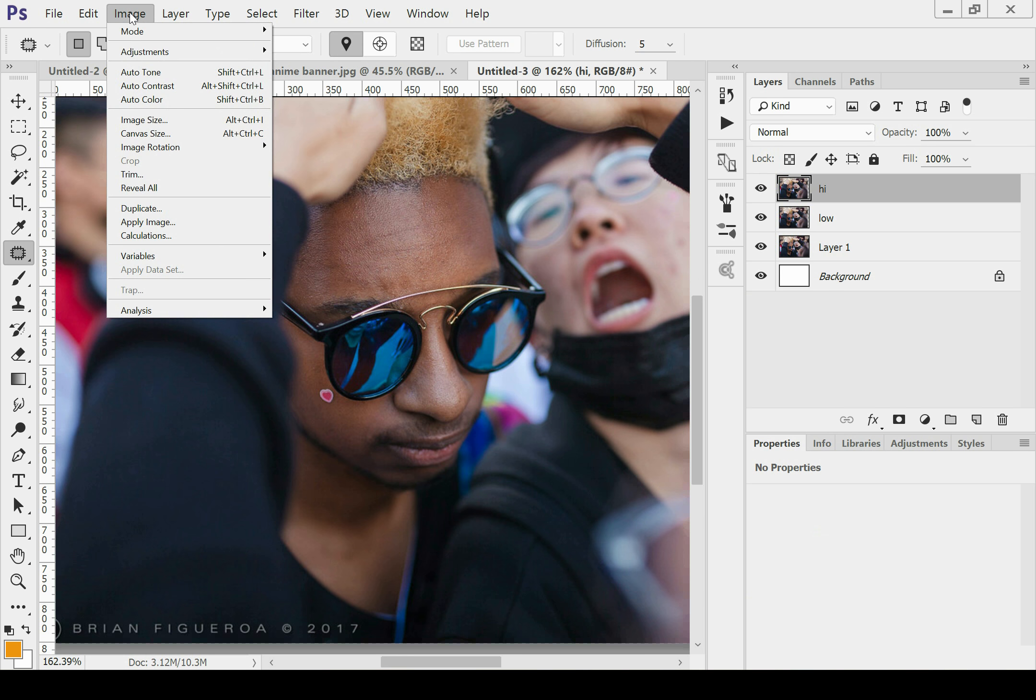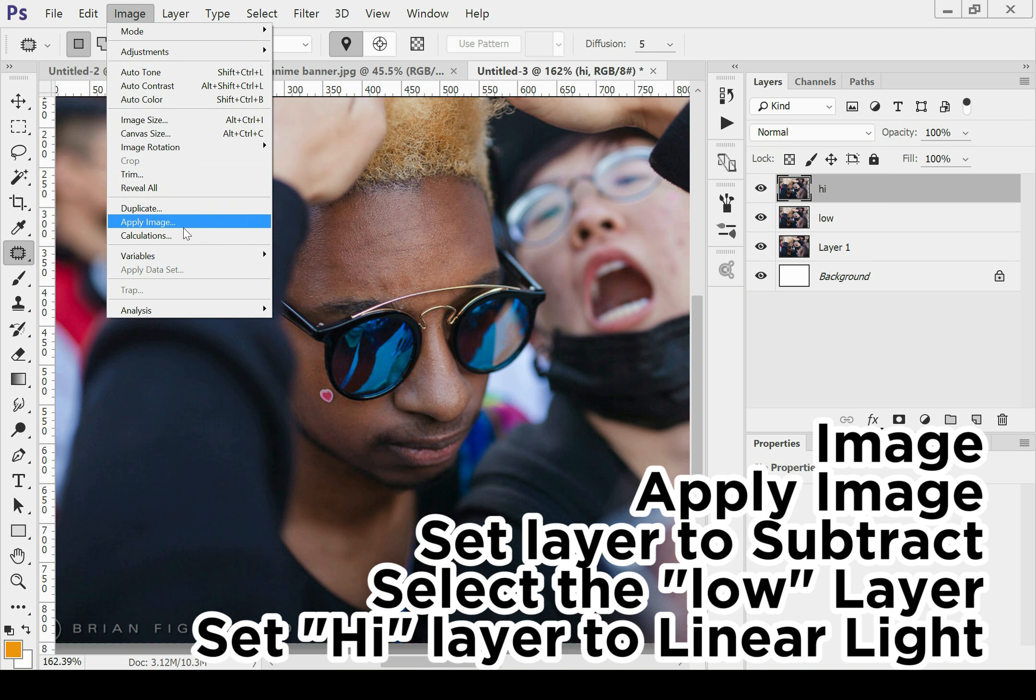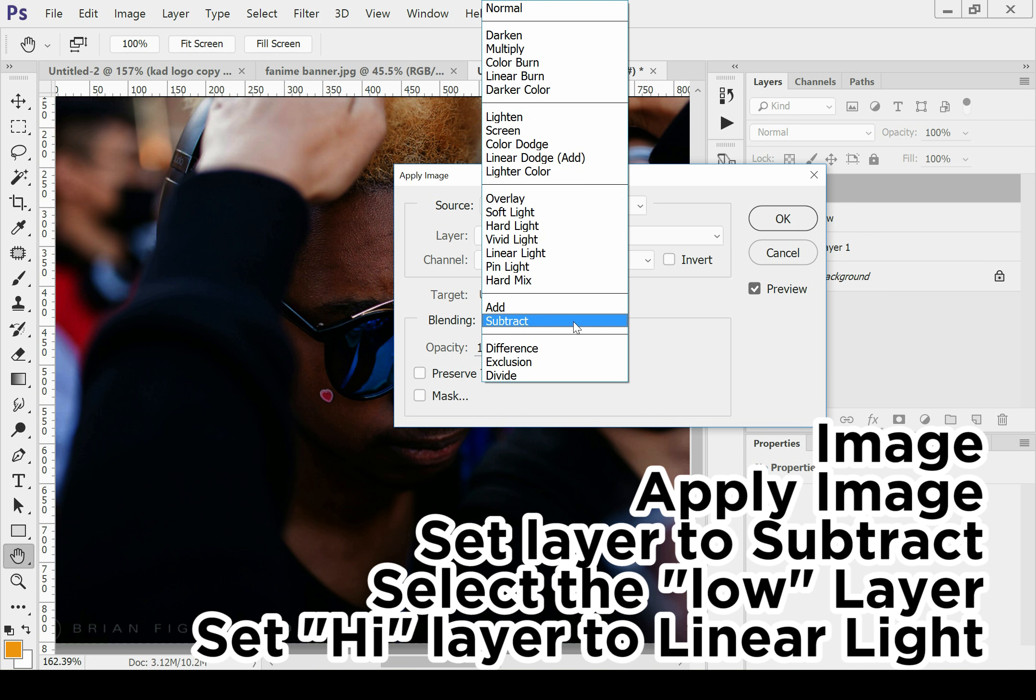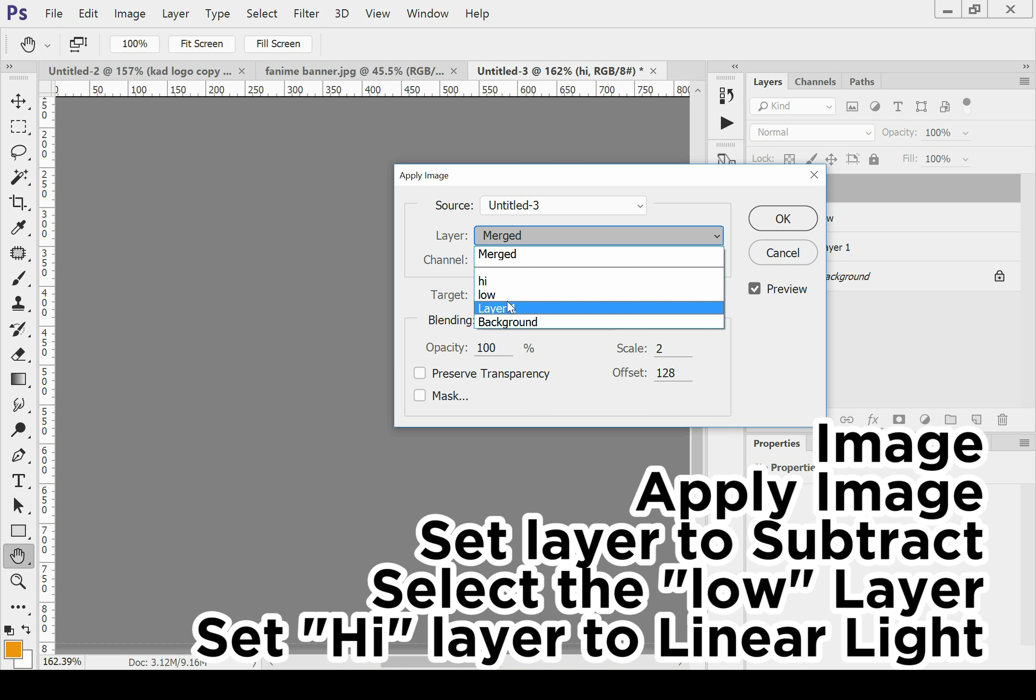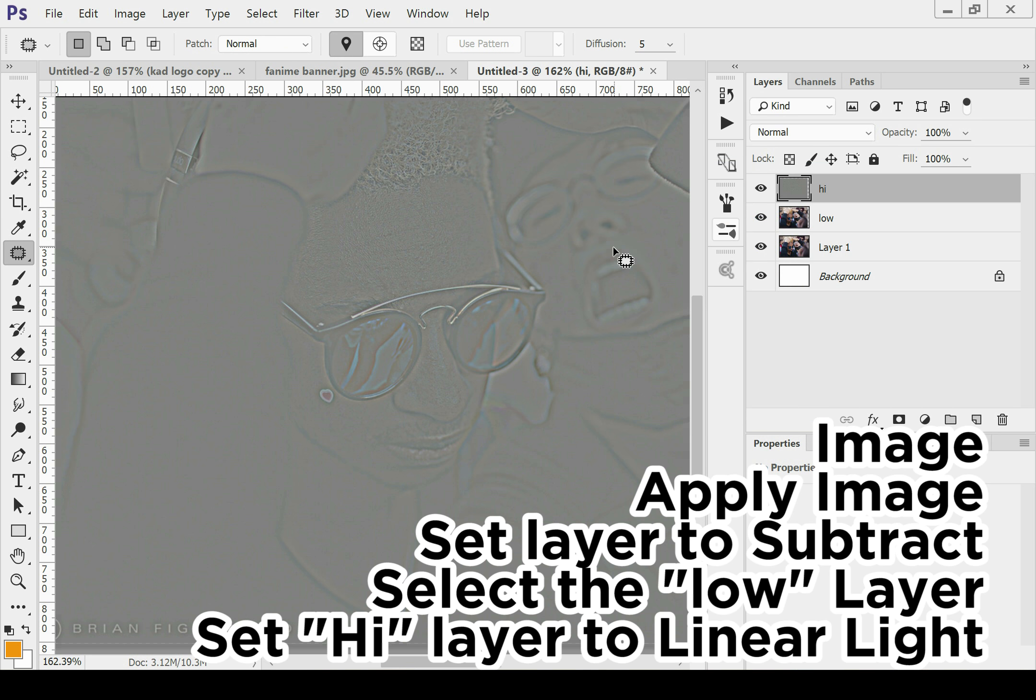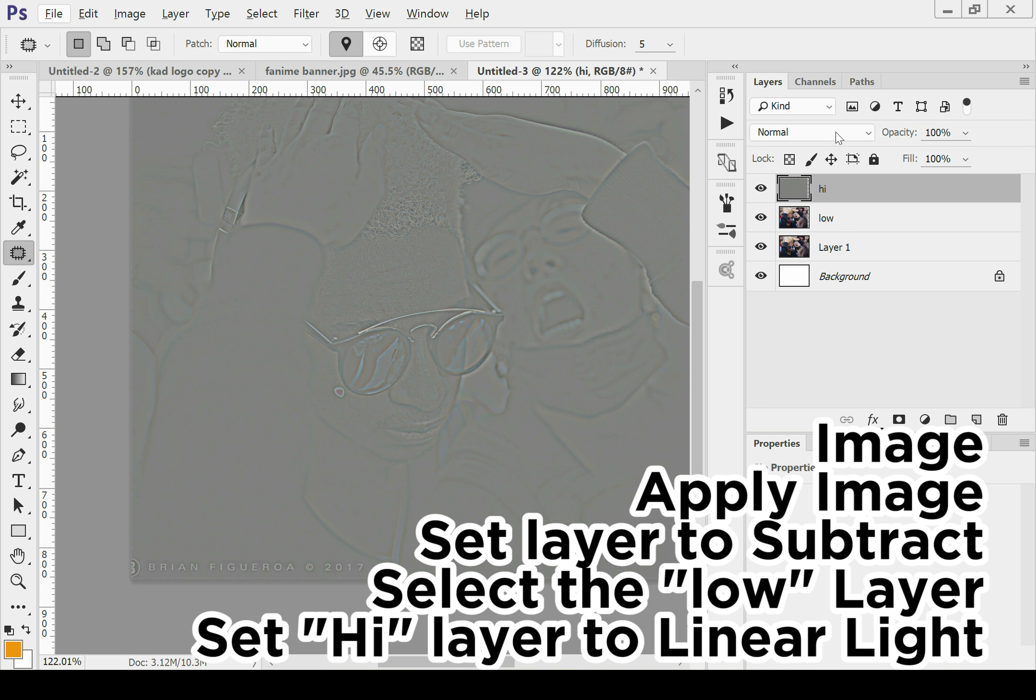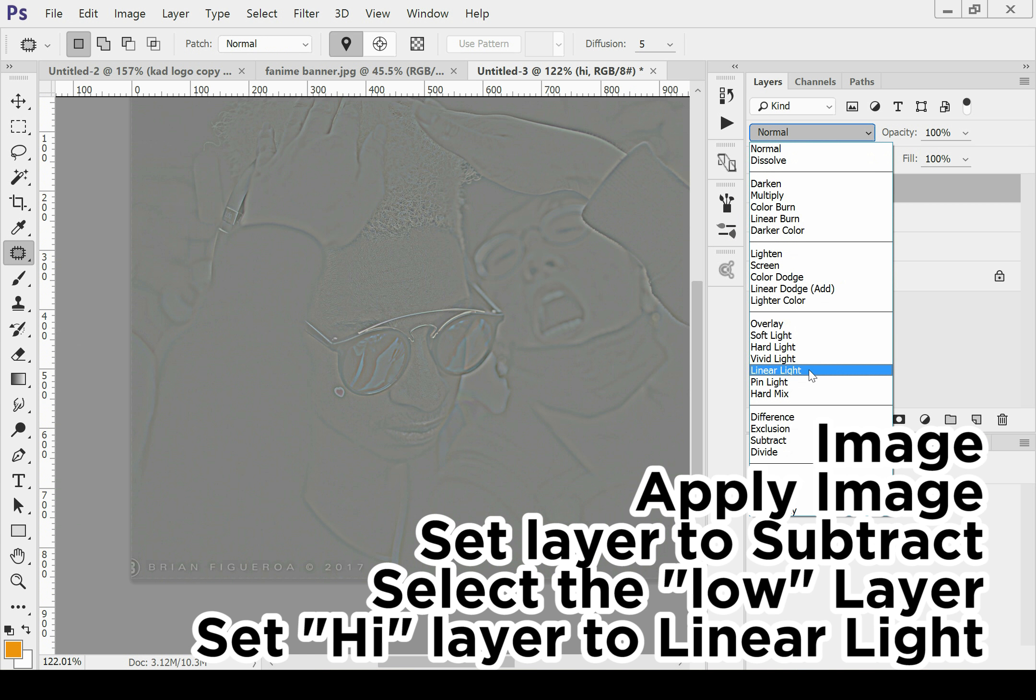Then unhide the high layer, go to Image, Apply Image. For blending modes, set it to subtract and then on the layer, click low. And then you should get this kind of embossed looking photo. On the layer mode, set that to linear light.